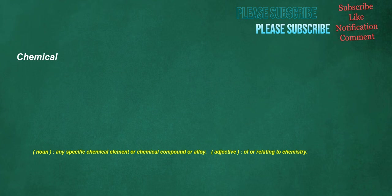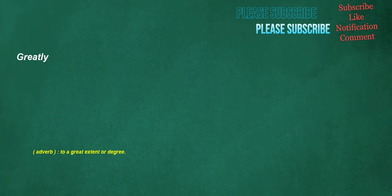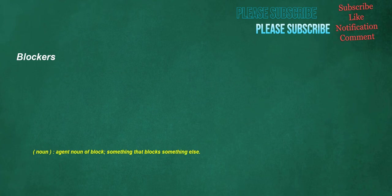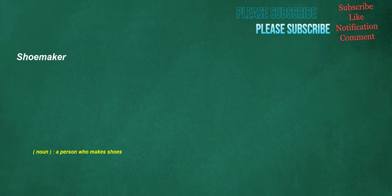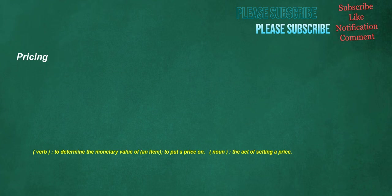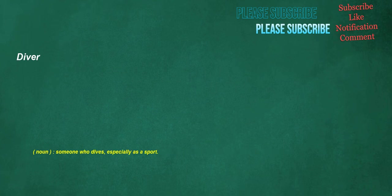Funny. Noun. A joke. Adjective. Amusing, humorous, comical. Adverb. In an unusual manner, strangely. Chemical. Noun. Any specific chemical element or chemical compound or alloy. Adjective. Of or relating to chemistry. Greatly. Adverb. To a great extent or degree. Finished. Verb. To complete something. Adjective. Processed or perfected. Blockers. Noun. Agent noun of block. Something that blocks something else. Groundsman. Noun. A male groundskeeper. Innovation. Noun. The act of innovating, the introduction of something new, in customs, rights, etc. Shoemaker. Noun. A person who makes shoes. Pricing. Verb. To determine the monetary value of an item, to put a price on. Noun. The act of setting a price. Diver. Noun. Someone who dives, especially as a sport. Problems. Noun. A difficulty that has to be resolved or dealt with.